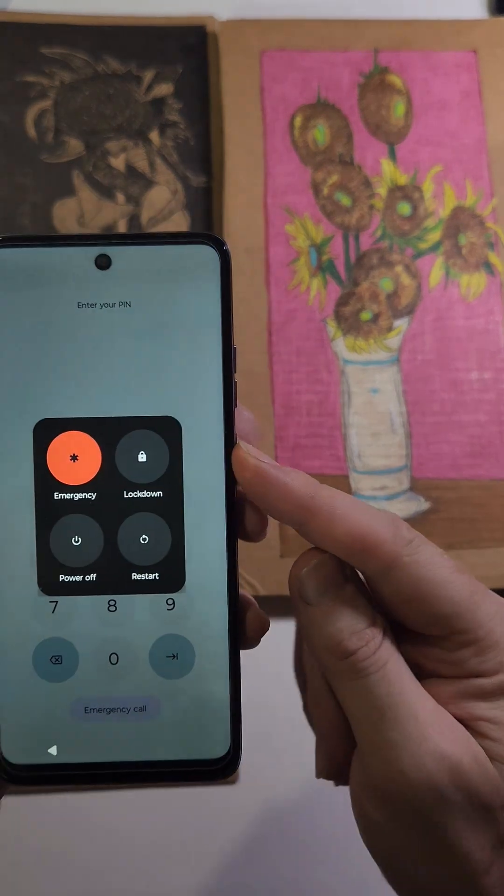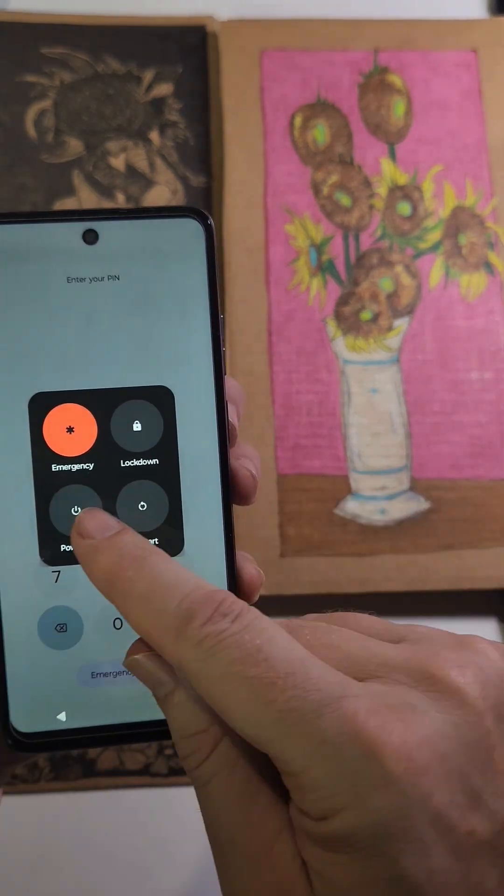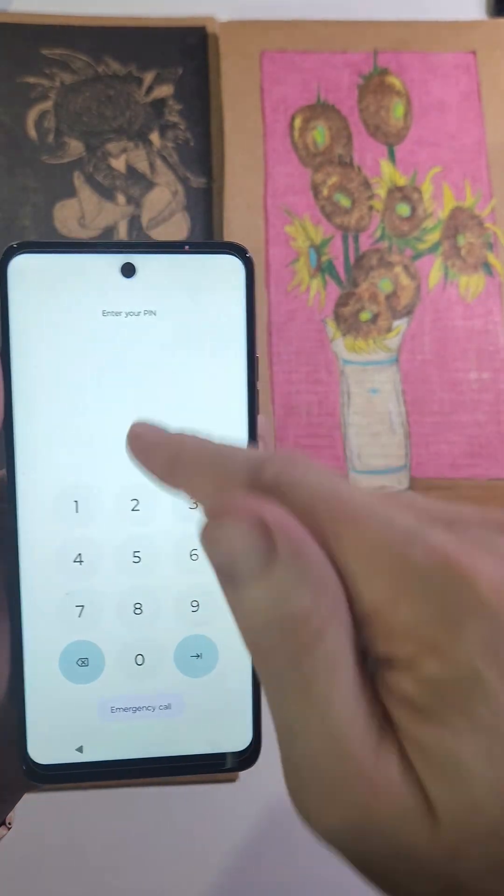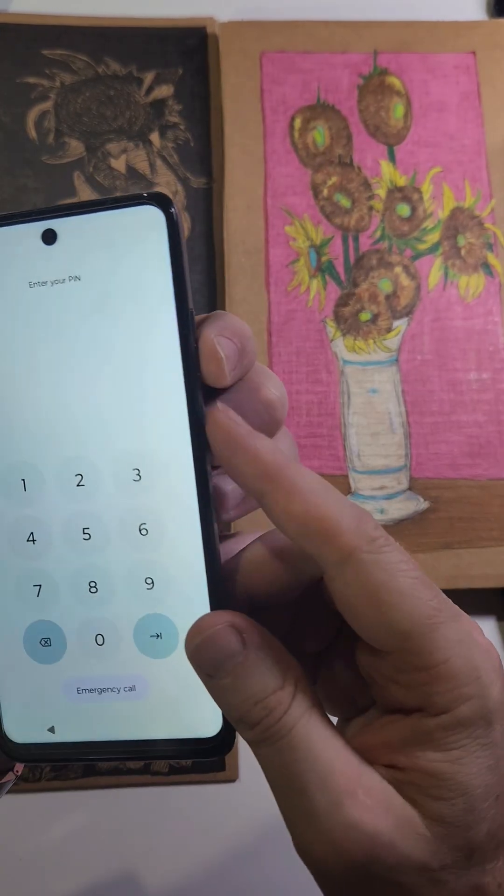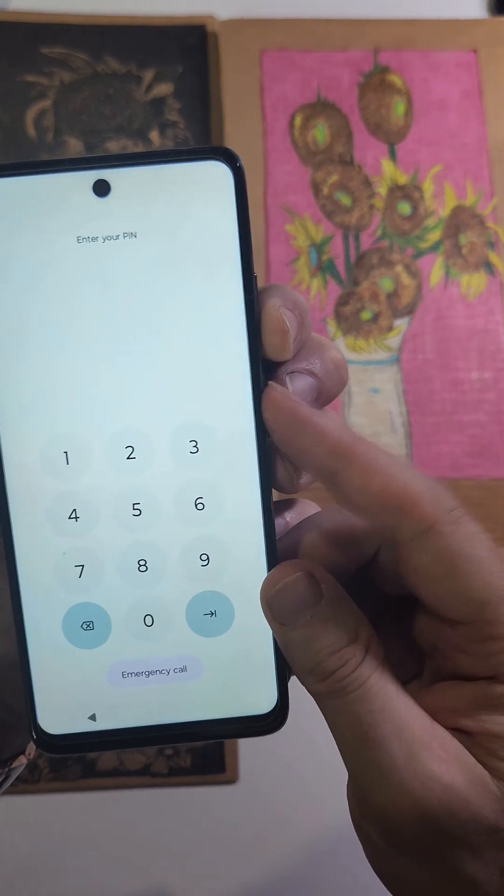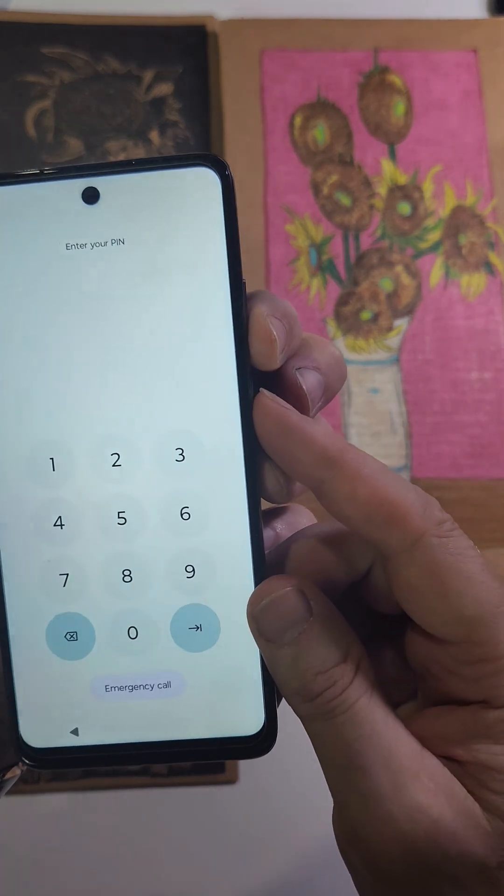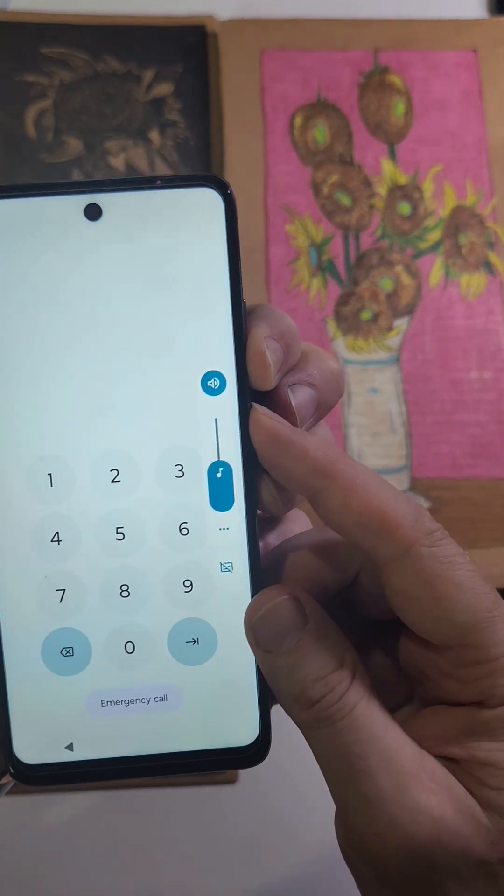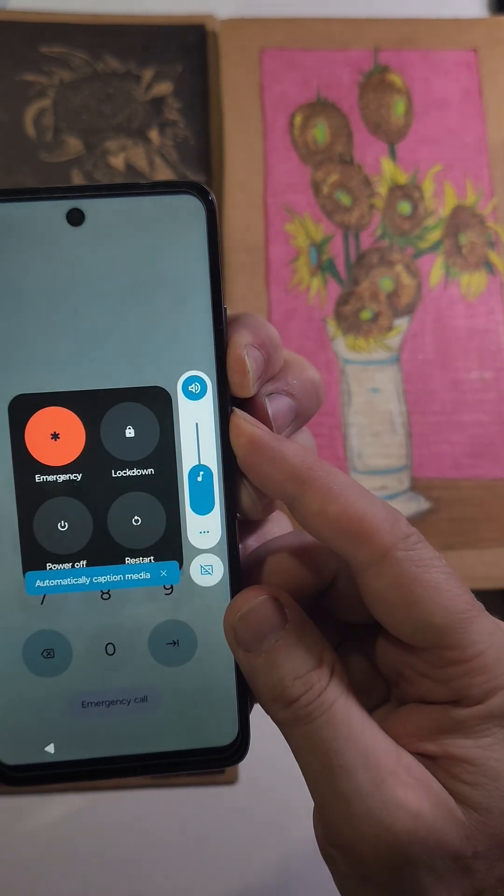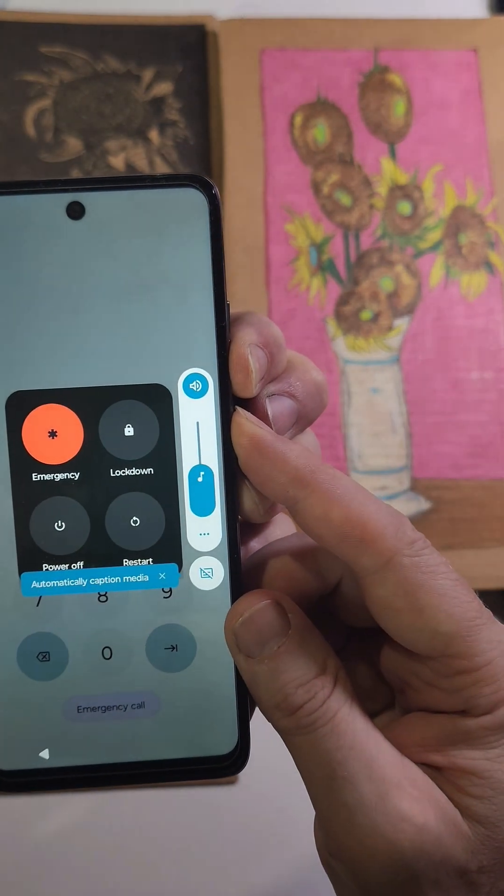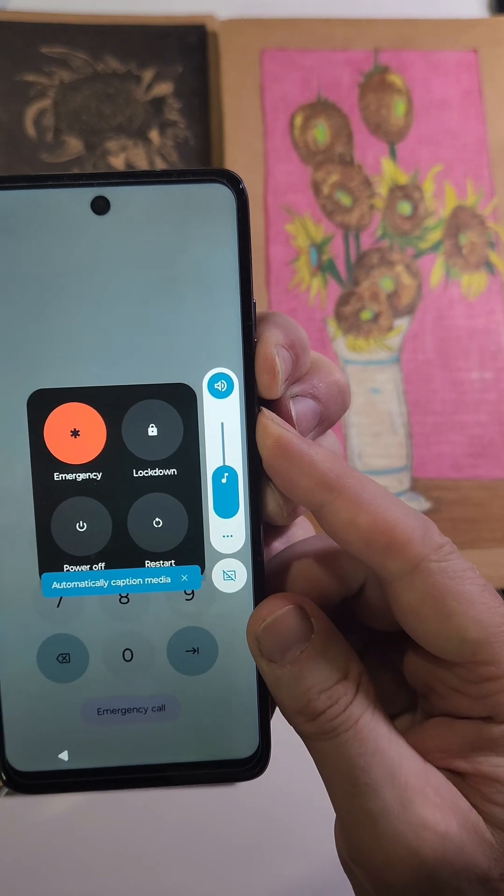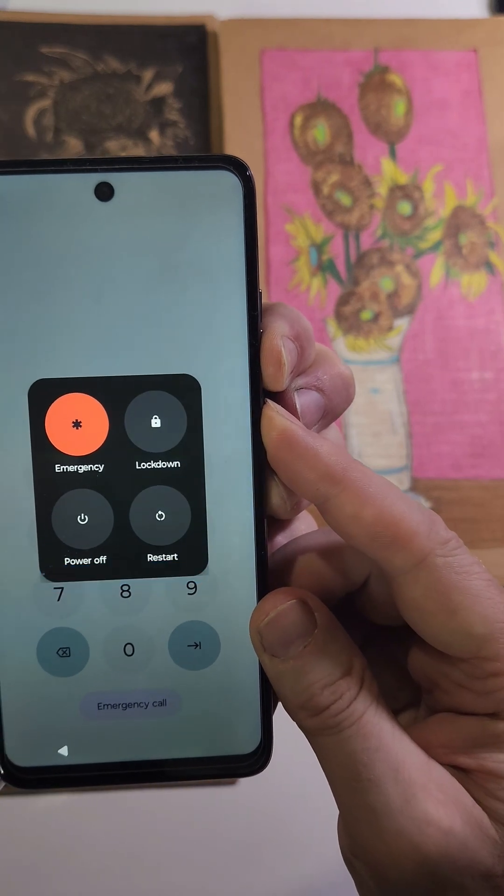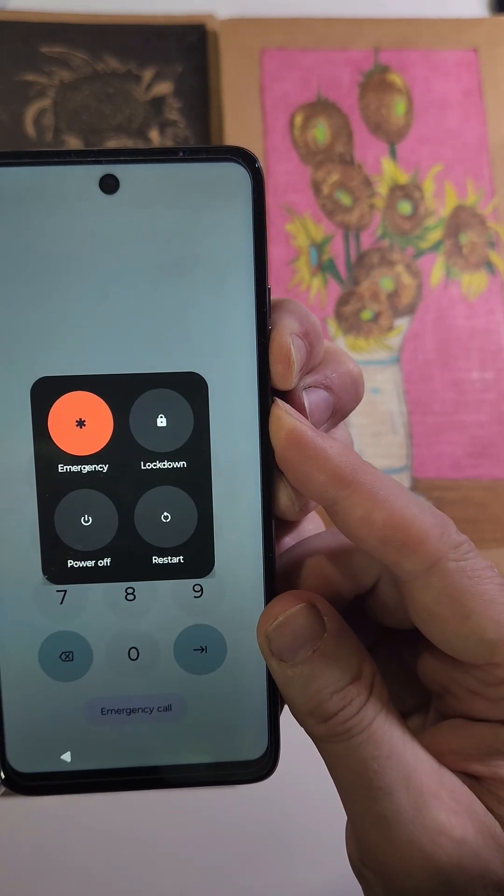If you try to push power off normally, it won't power off - it still requires your pin, pattern, or password. To force it to turn off, we're going to hold volume down and power at the same time. Keep holding.